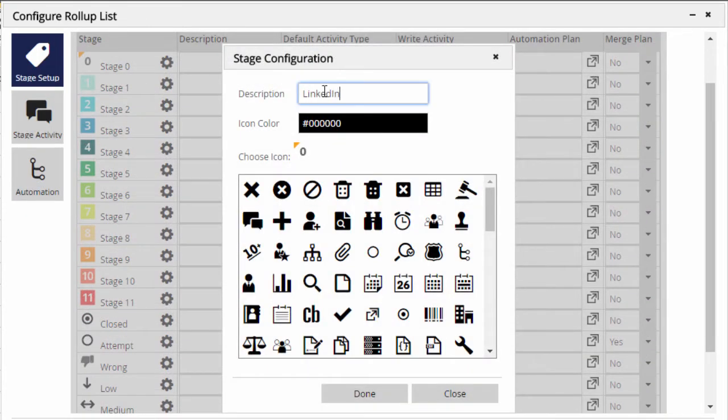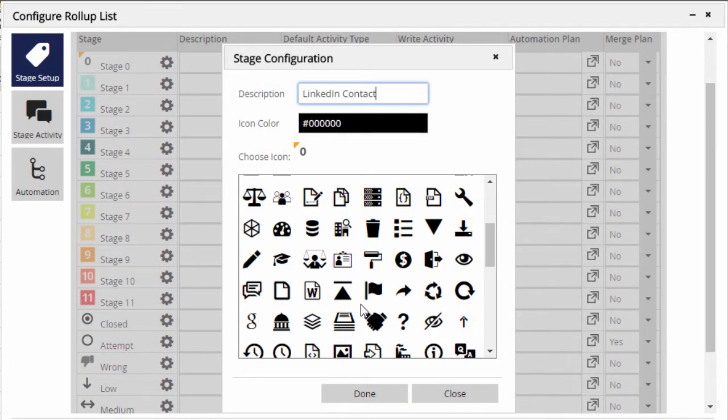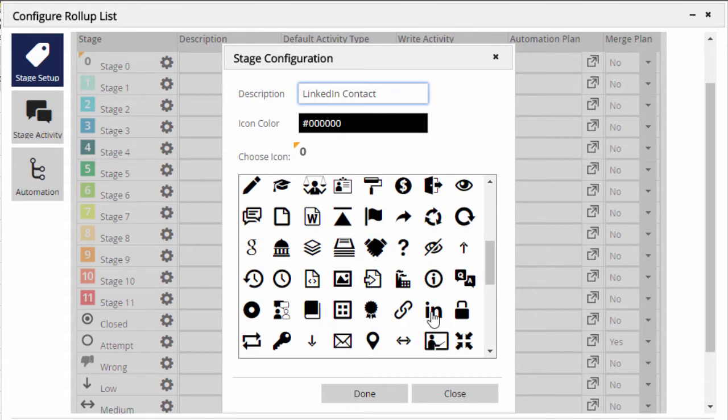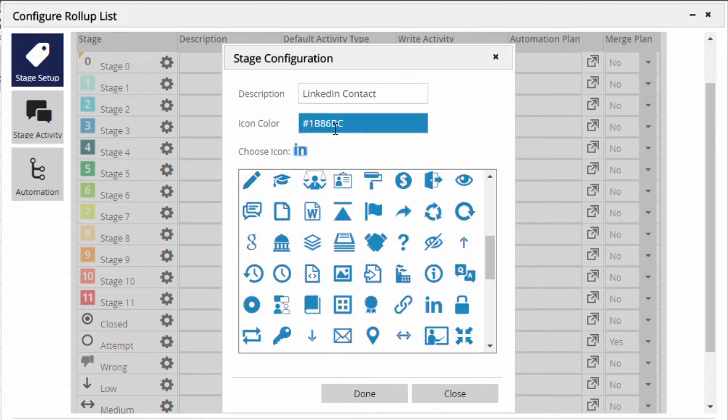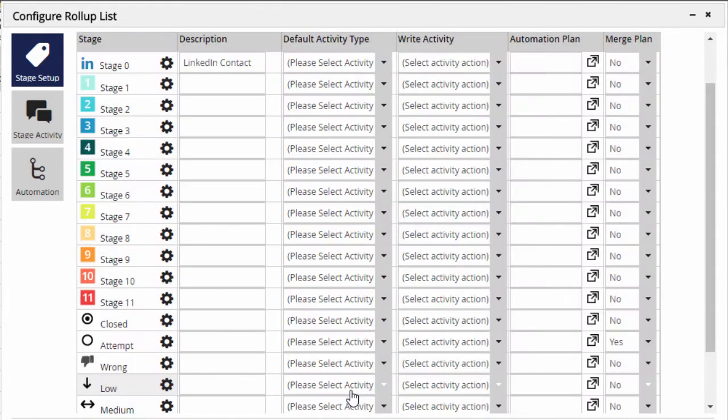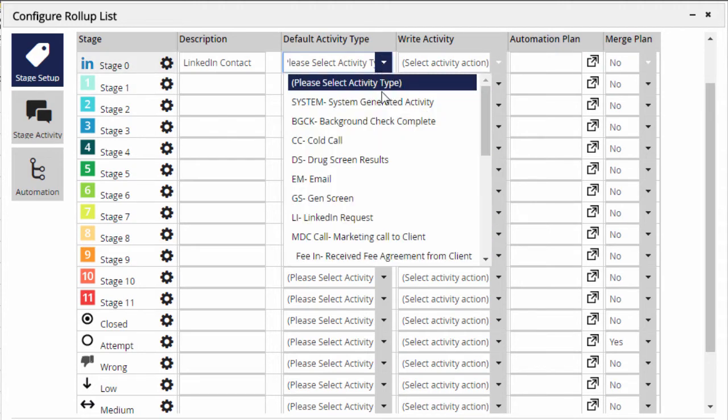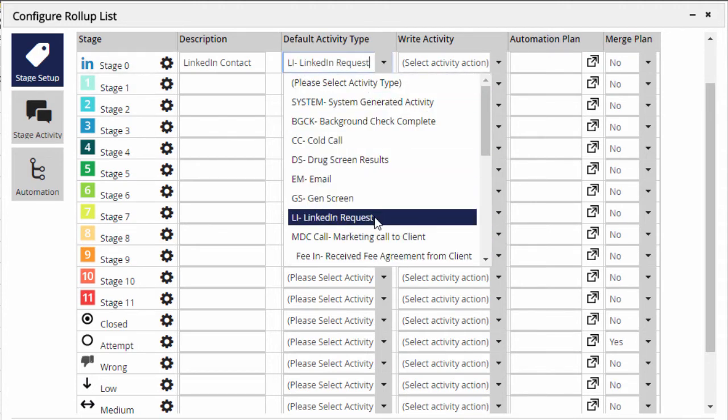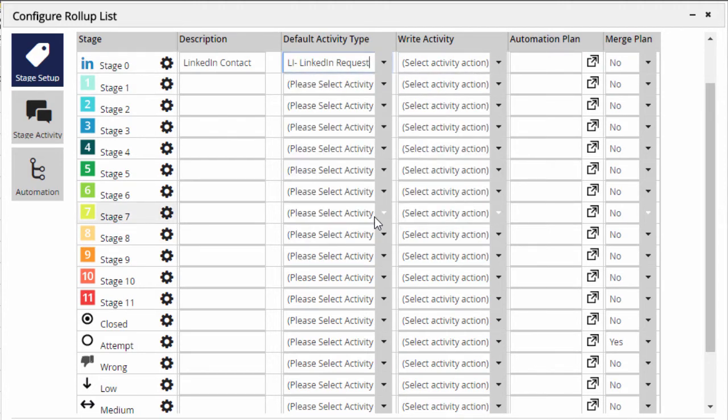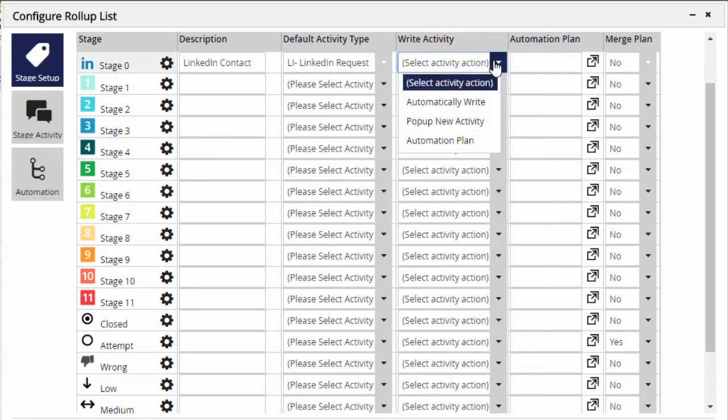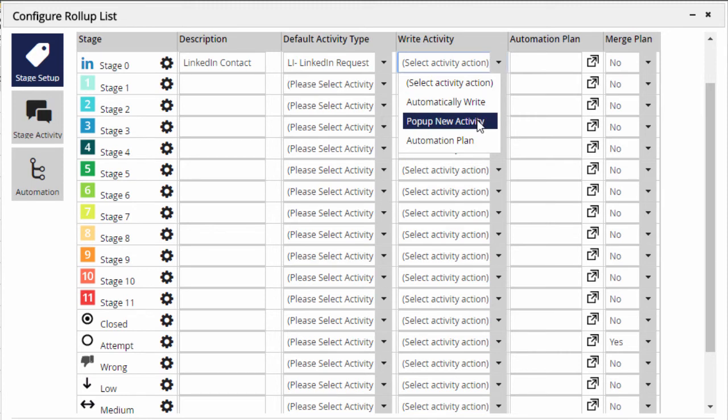For each stage, there's a configuration pop-up for assigning your own description and a custom icon and color. You can also associate an activity type with each stage, so that a searchable, reportable activity record is created whenever a name, company, or job is assigned that stage on any list. The second dropdown is where we'll set whether that activity is written automatically, or whether a pop-up will appear so that the user can write in additional details before saving the activity.